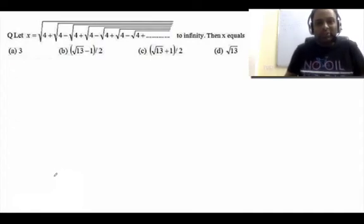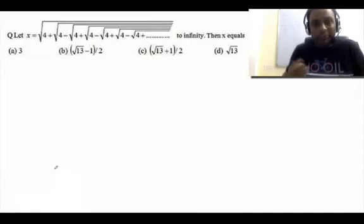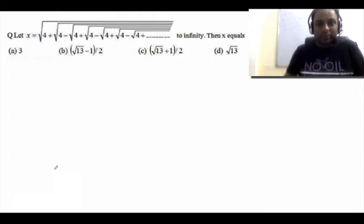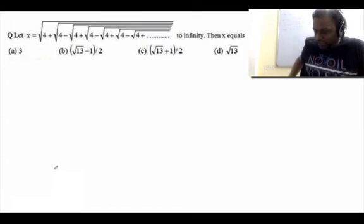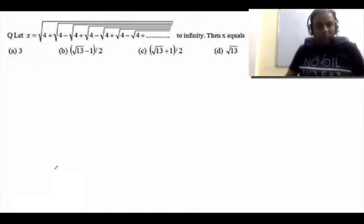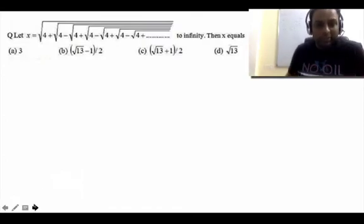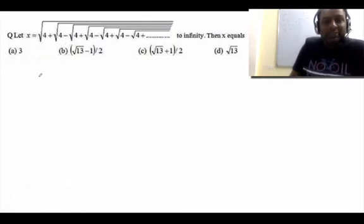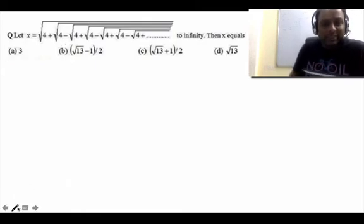There are a lot of methods to solve these questions. Since options are given here, one way is to work with the help of the options. But I am going to discuss the method for solving such questions even if the options are not given.